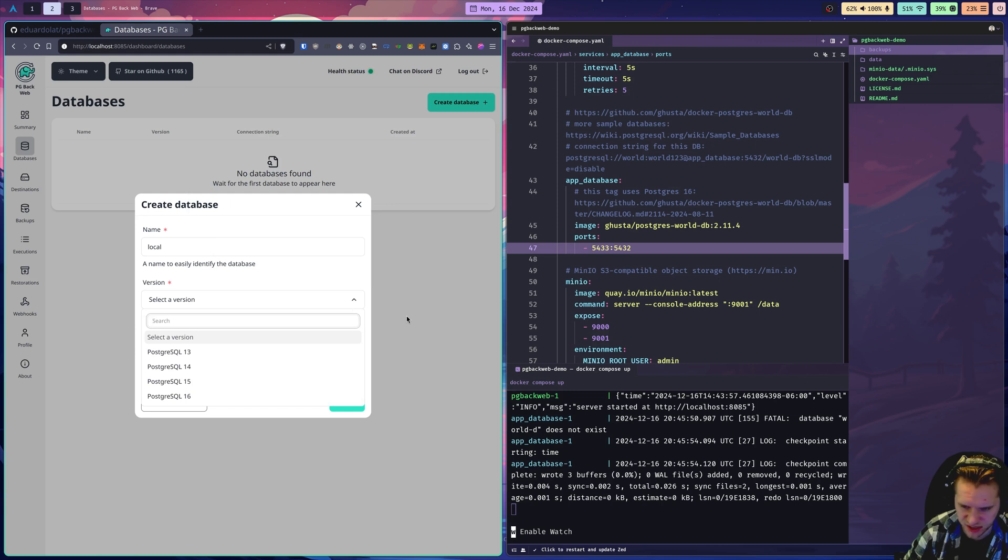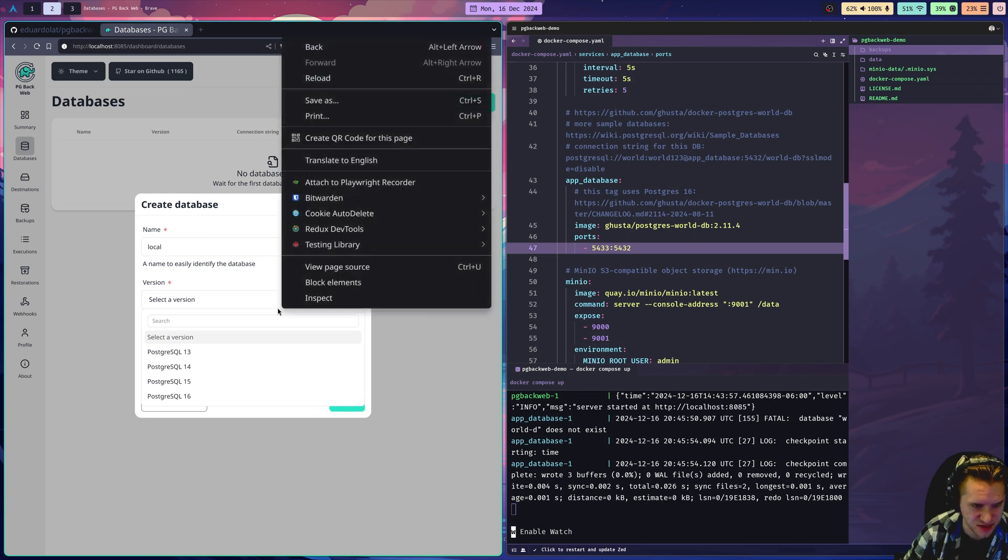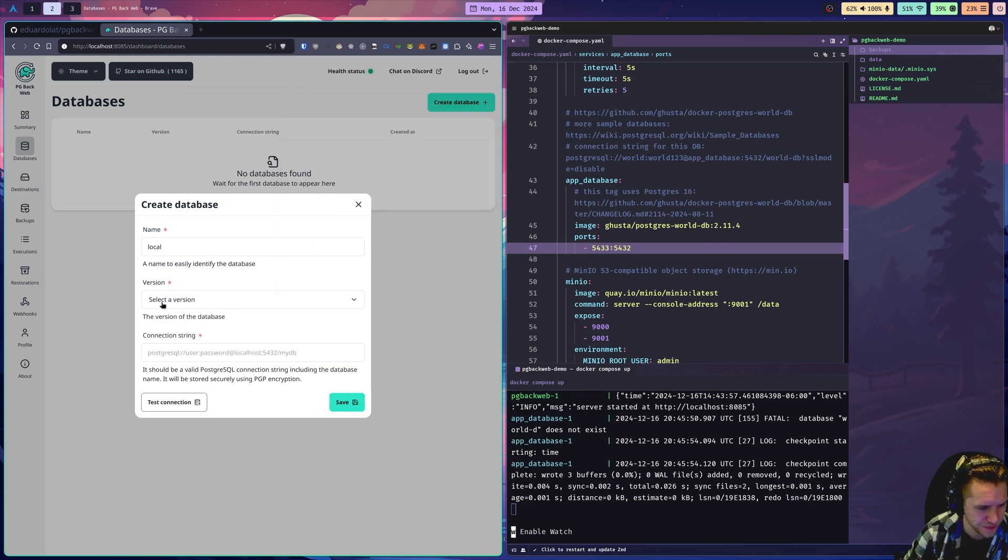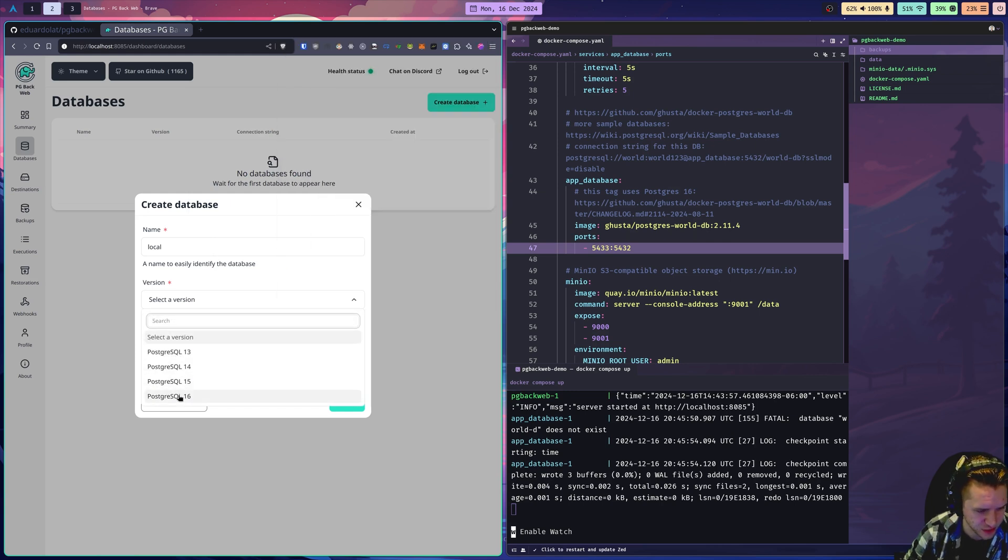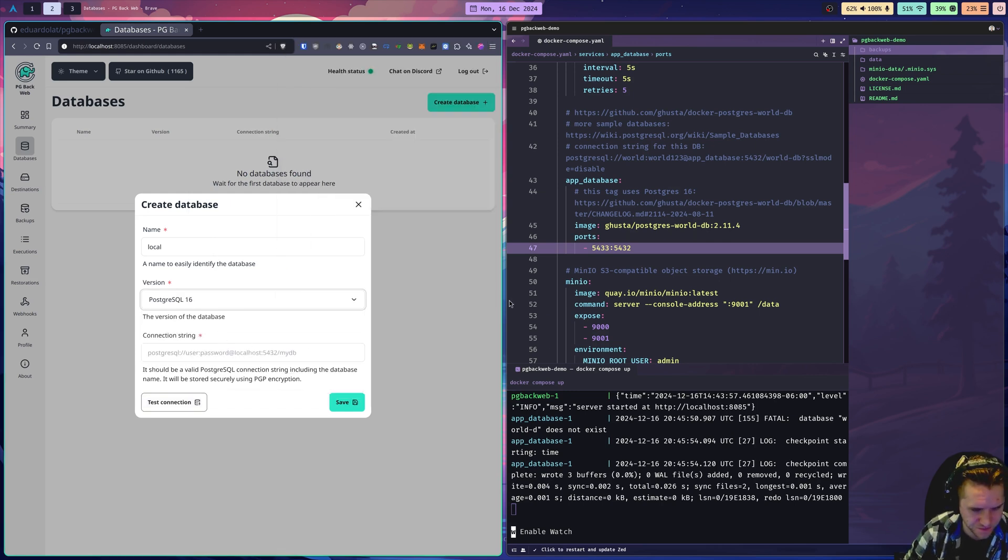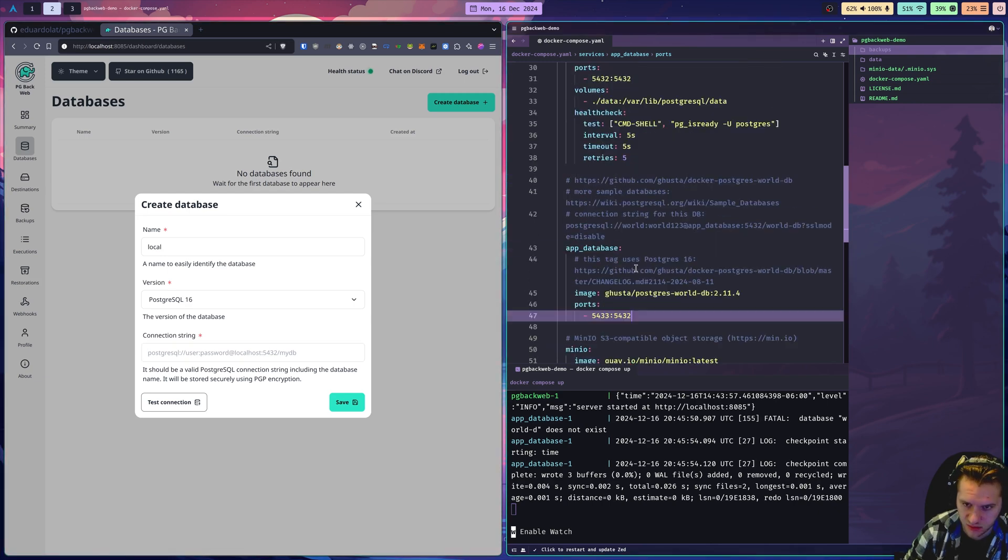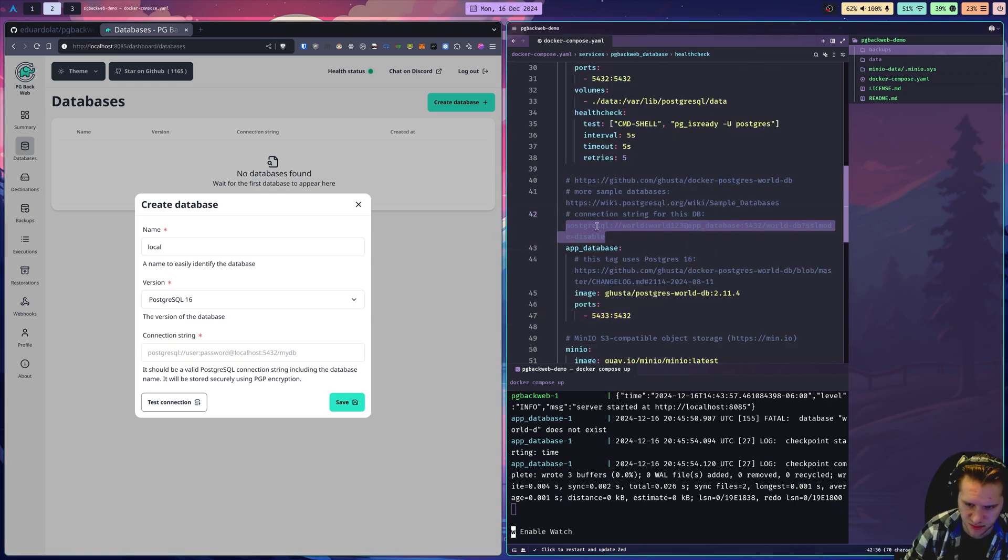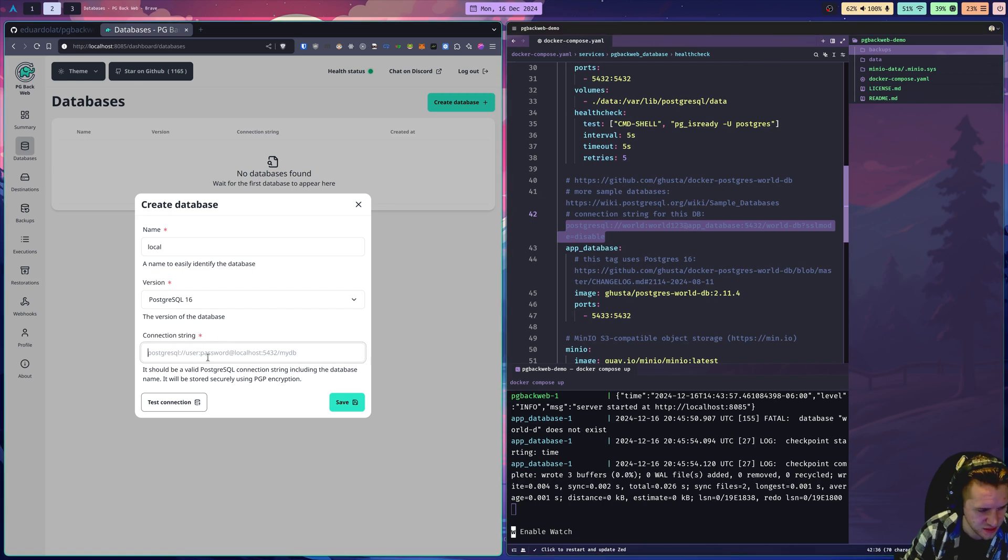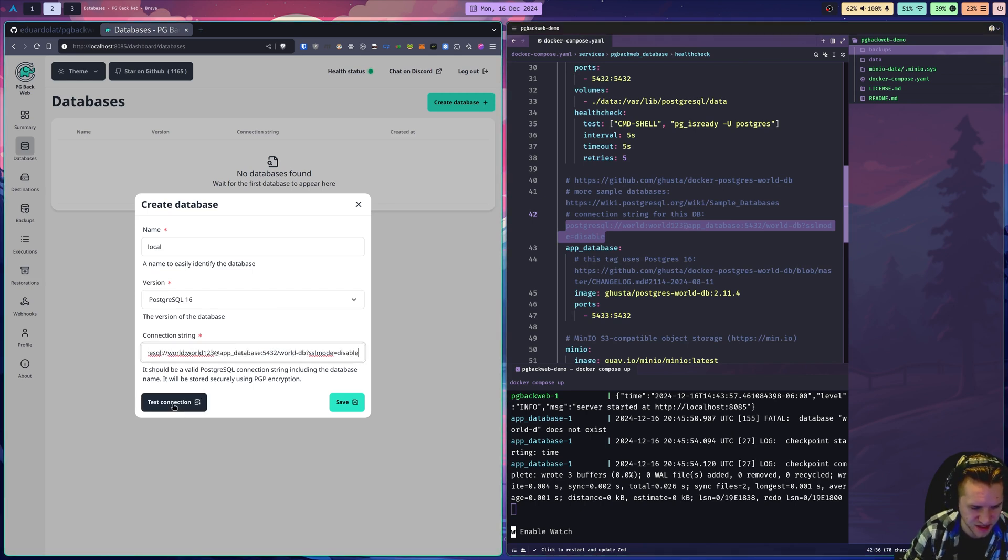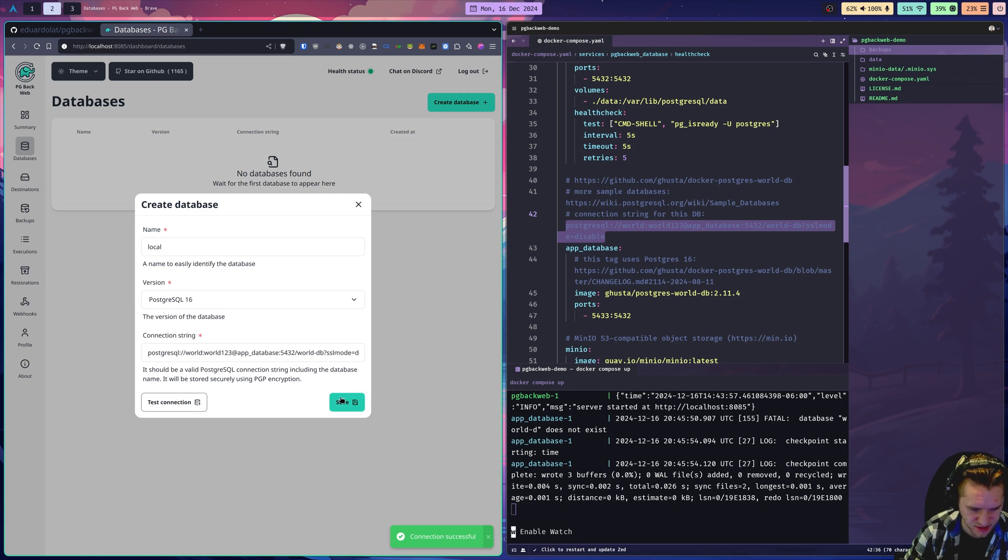Remember, this tag is running Postgres 16, so I'm going to pick Postgres 16. And then connection string, I put that here in the comments. You can just copy this right here. Paste it in. They offer this nice test connection button. Make sure it works. Looks good. Connection is successful. So we can save it.